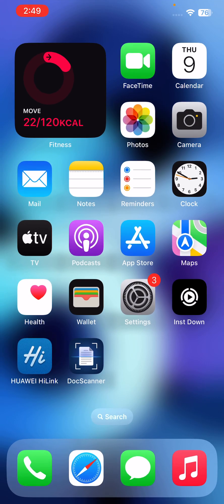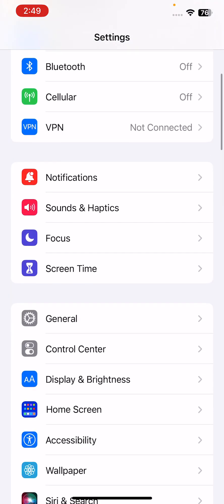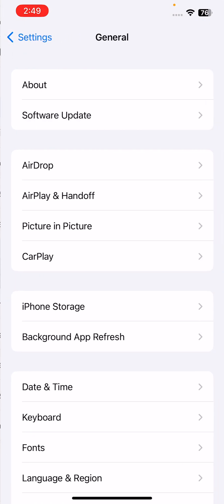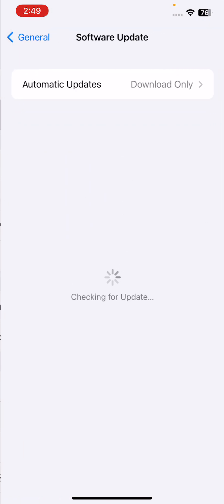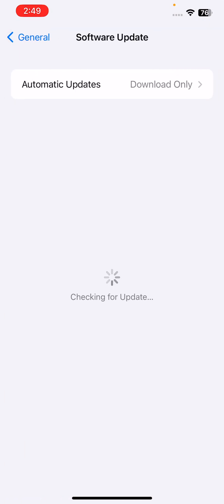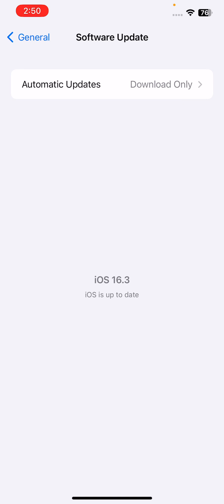The next solution is to check for software updates. Make sure that your iPhone is running the latest version of iOS. To check for software updates, go to Settings, scroll down, tap on General, tap on Software Update, and wait for checking. If you haven't updated your iPhone to the latest iOS version, update it. I have the latest version here.